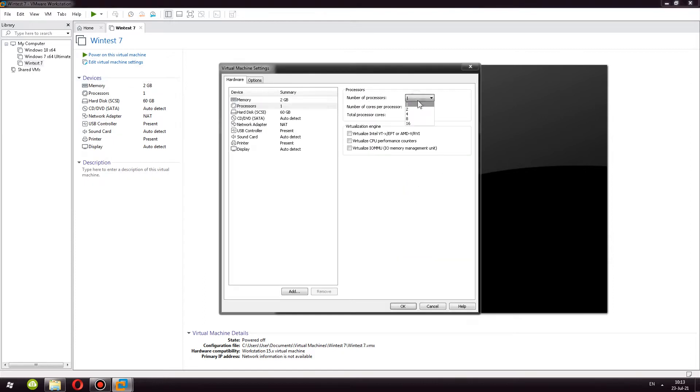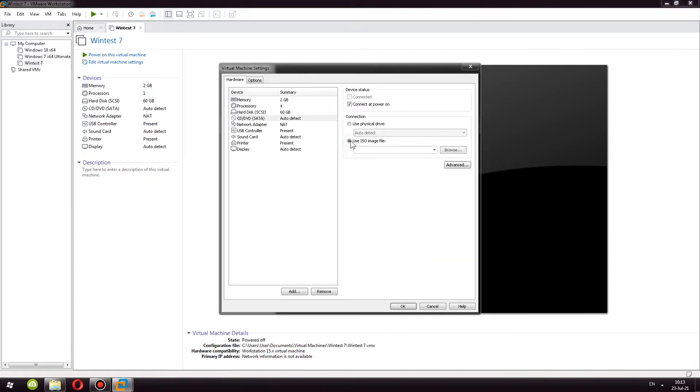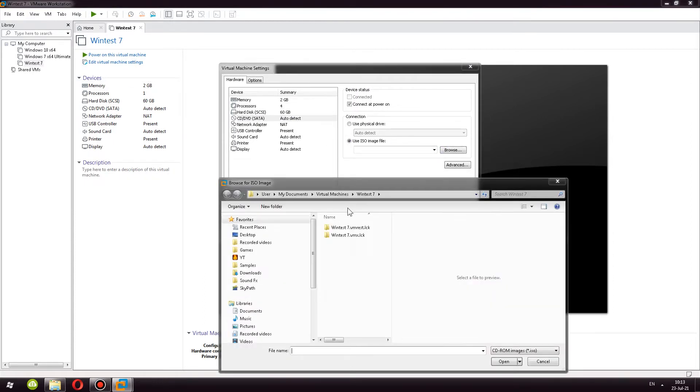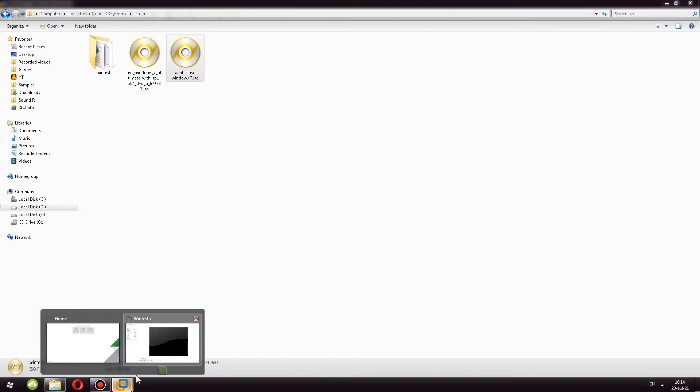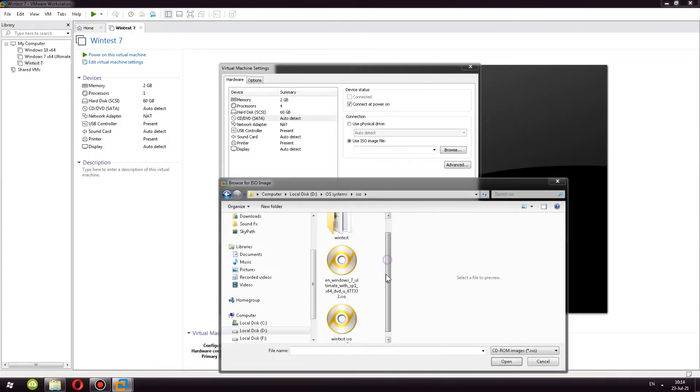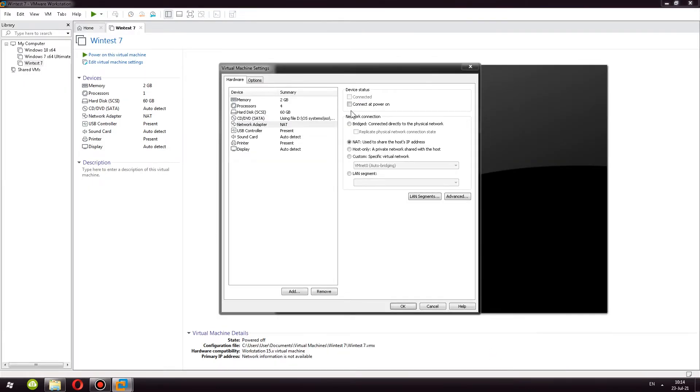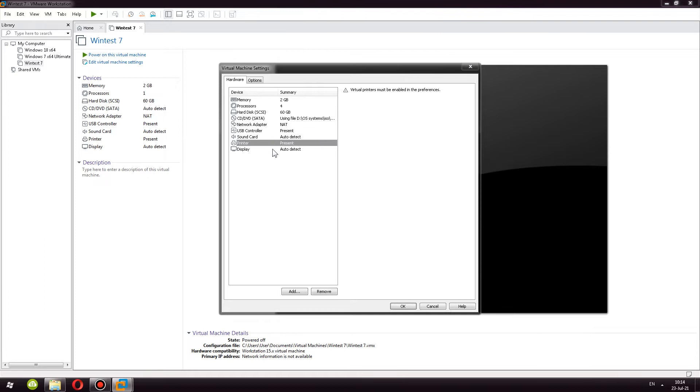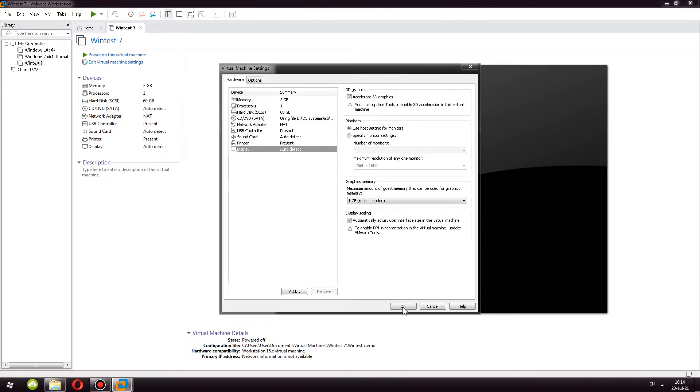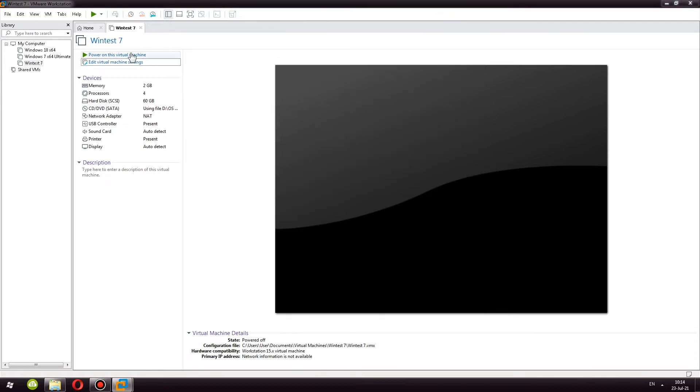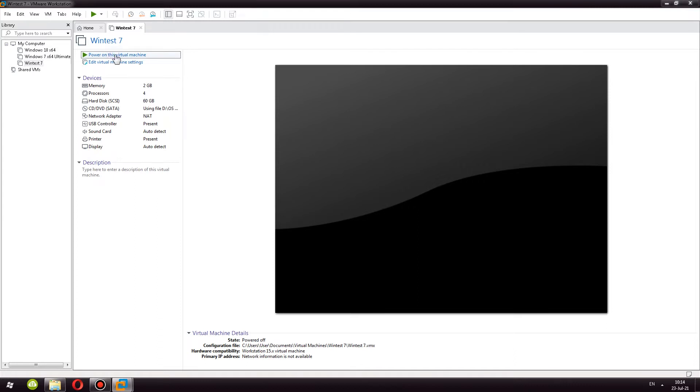I do this to allocate more processing power. I also select the ISO, make sure it's loaded, I turn off the network adapter, and that's it. Once I created the virtual machine, I can power it on.